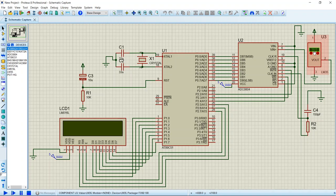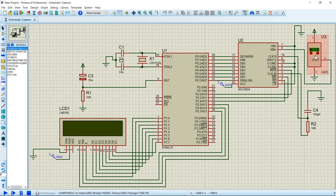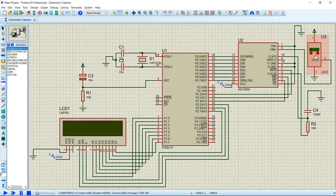The LM35 is a temperature sensor whose output voltage is linearly proportional to Celsius temperature. The LM35 comes already calibrated, hence it requires no external calibration. It outputs 10 millivolts for each degree of Celsius temperature. That means if it outputs 90 millivolts, that will mean 9 degrees Celsius.